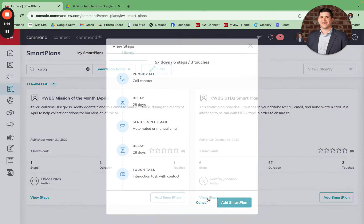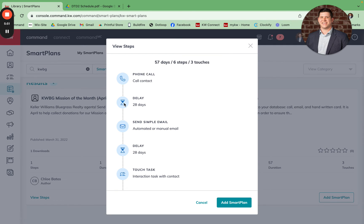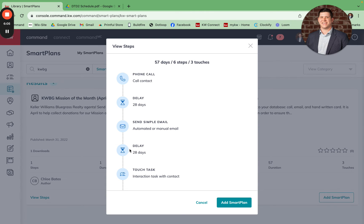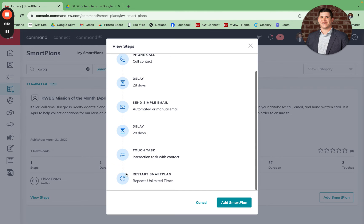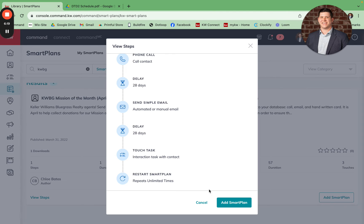I'll show you the steps involved in the smart plan. The first one is it's going to prompt you to call so-and-so. Then there's going to be a 28-day delay. Then it's going to send an email asking your clients if they need any recommendations for vendors, contractors, even local restaurants for their next family get-together. There's then another 28 day delay, and then it's going to prompt you to send a handwritten note to those contacts. Lastly, the smart plan is going to repeat and those prompts will show up again during quarter two, quarter three, quarter four, and so on until you turn them off.